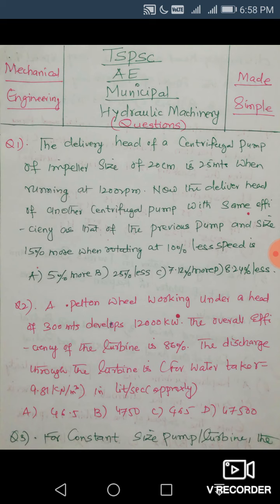Question 2: A Pelton wheel working under a head of 300 meters develops 12,000 kilowatts. The overall efficiency of the turbine is 80 percent. Find the discharge. The relationship is: overall efficiency = P / (γQH/1000). So Q = P / (γ · H · η_overall). Substituting P = 12,000 kW, η = 0.80 (or as given 86%), and the given head H, you get the discharge in m³/s.